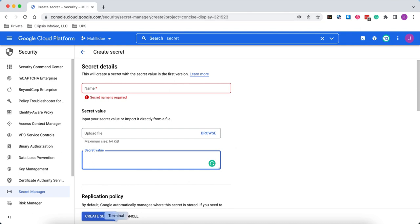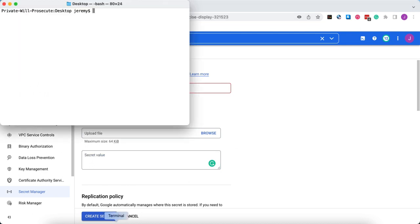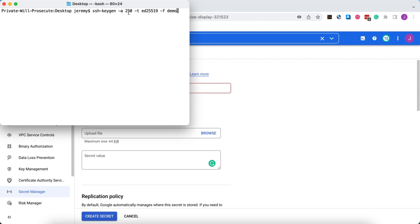So let's do a quick demo. We'll create an SSH key, which would be a common use case. If you're doing infrastructure as code in the cloud, we're going to create a key called demo using SSH keygen, 250 rounds of armoring or encryption. And we're going to create an Edwards key using the type ED25519.